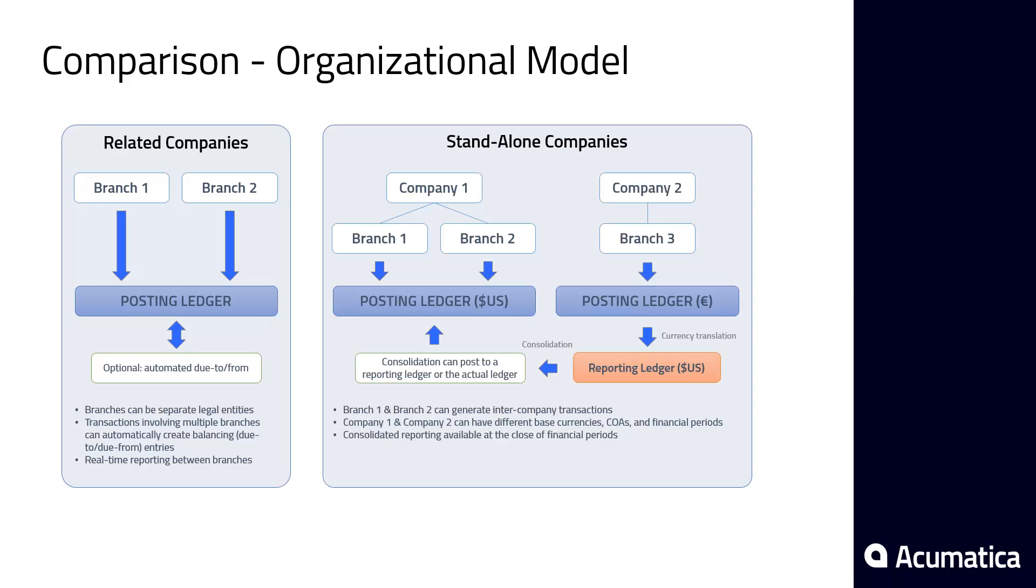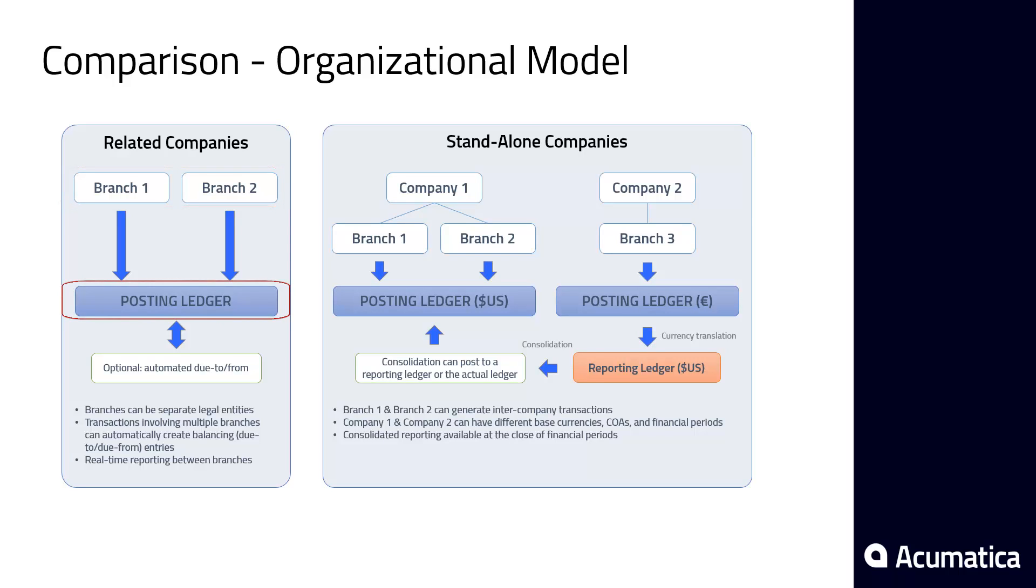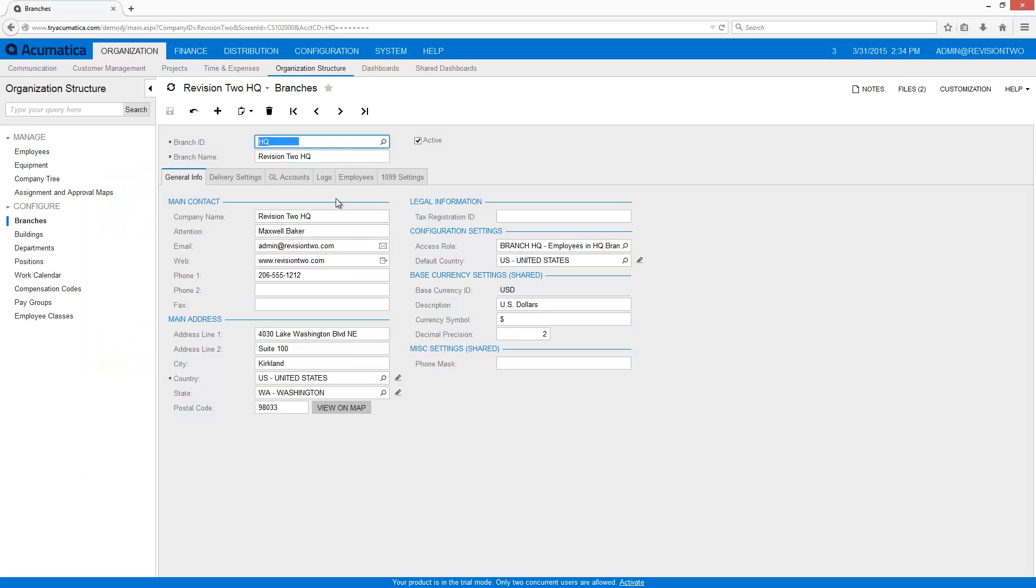In this demonstration, I'm running an organization with centralized accounting and two operating entities. The branches post to a single ledger and use Acumatica's intercompany features to automatically create due to and due from entries.